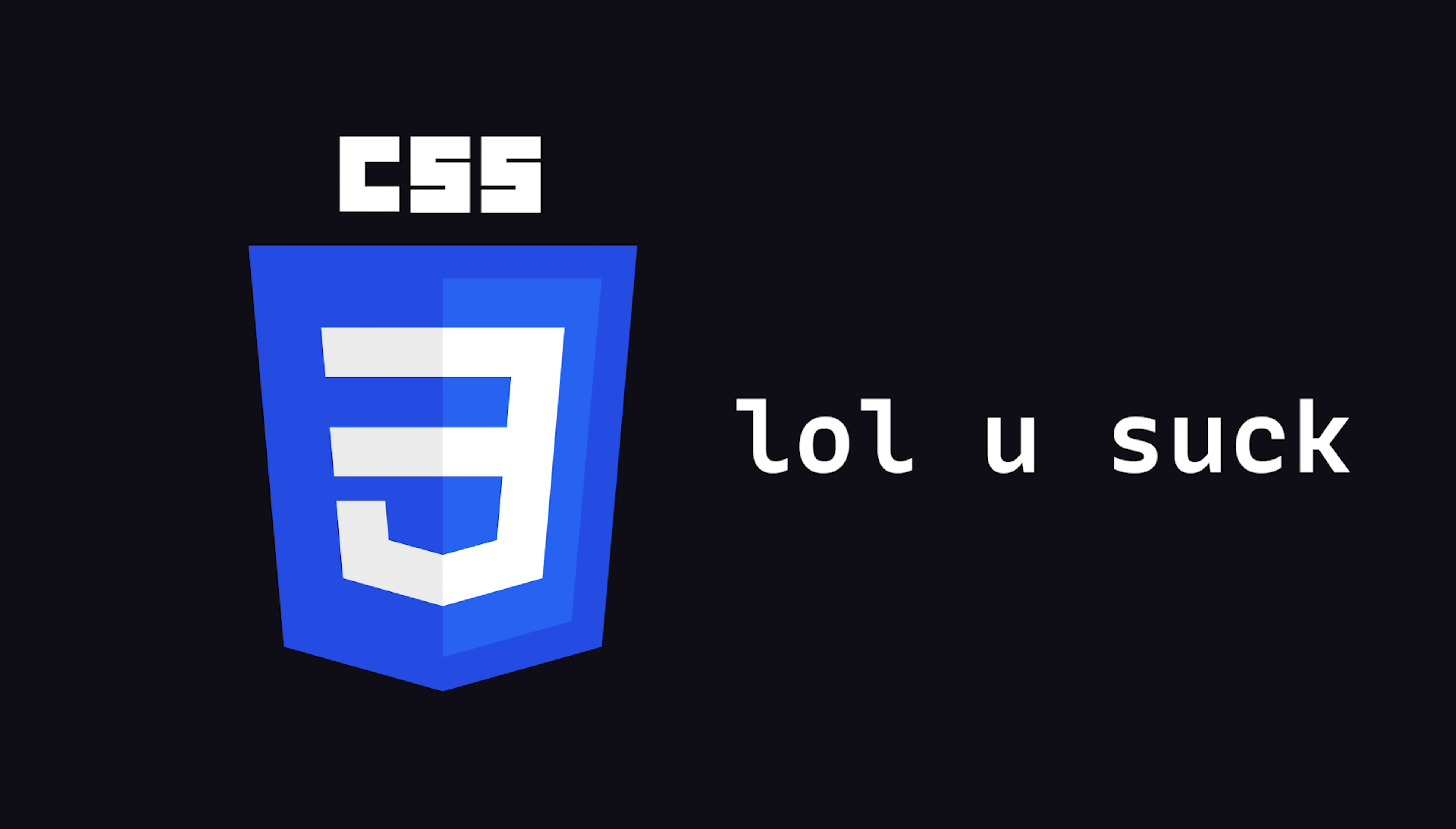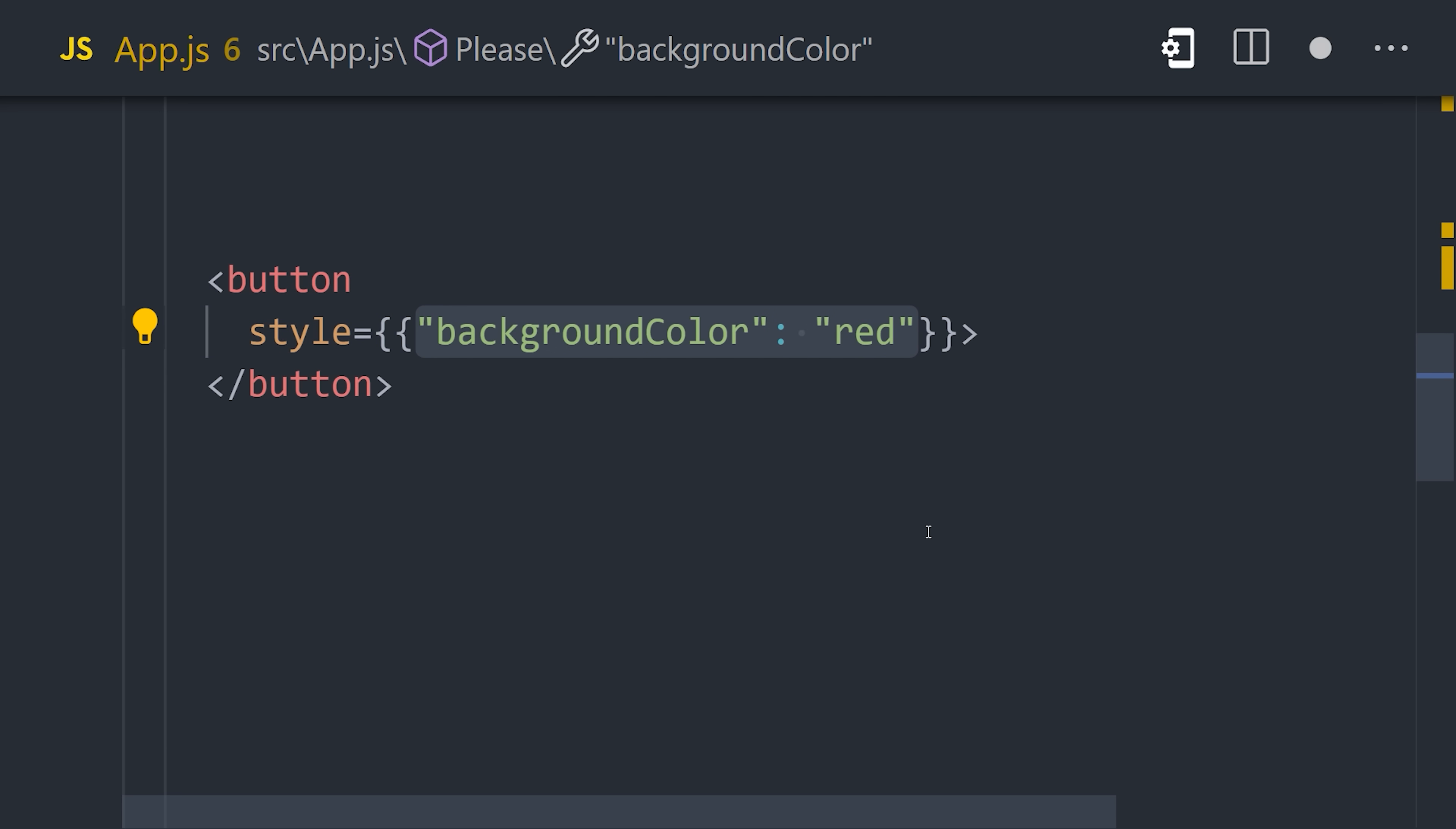Now, we can all agree to hate CSS, but React will make you hate it even more when you try to style something on your own.